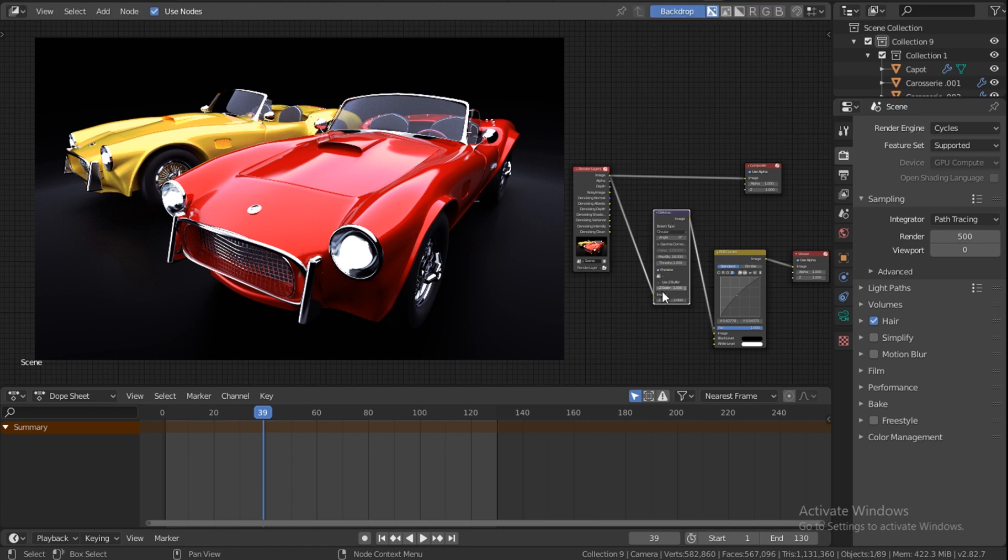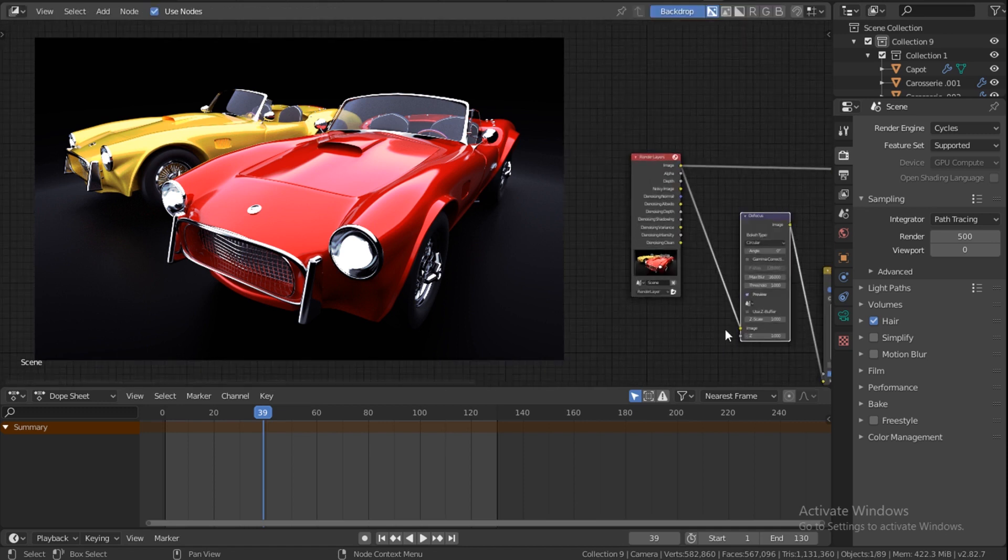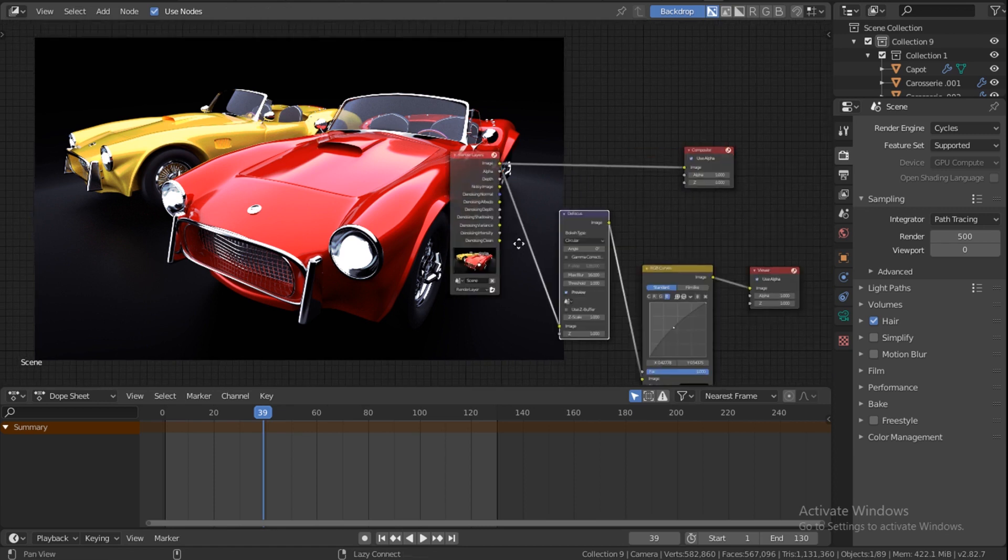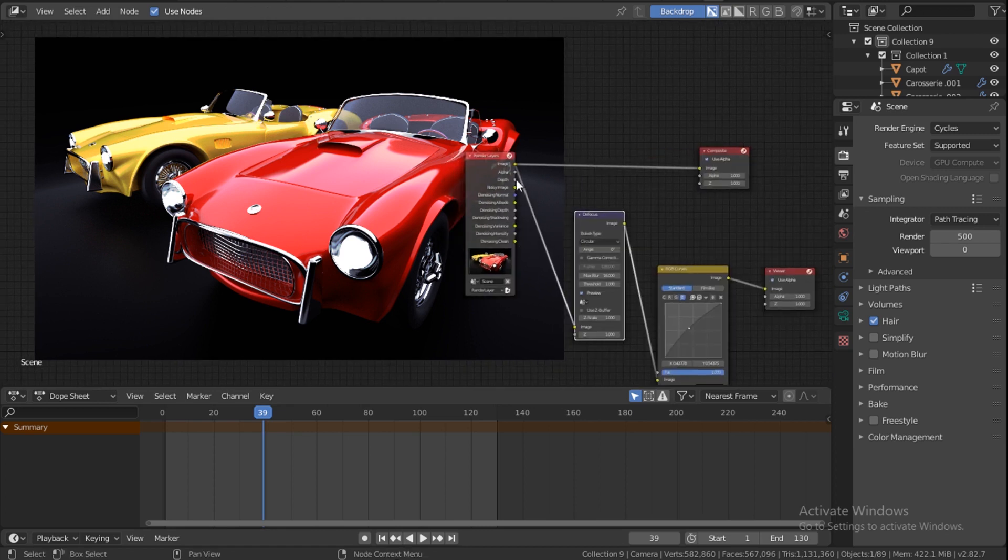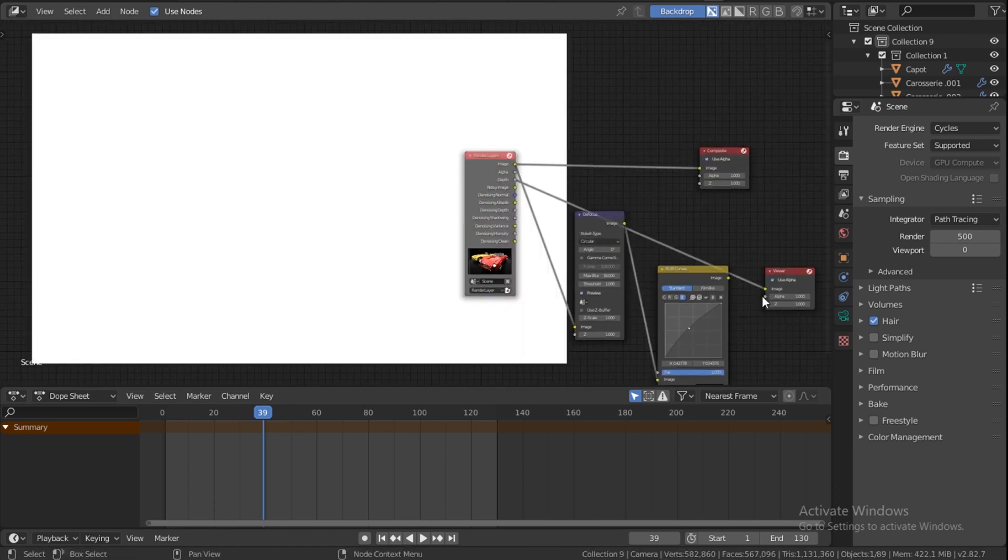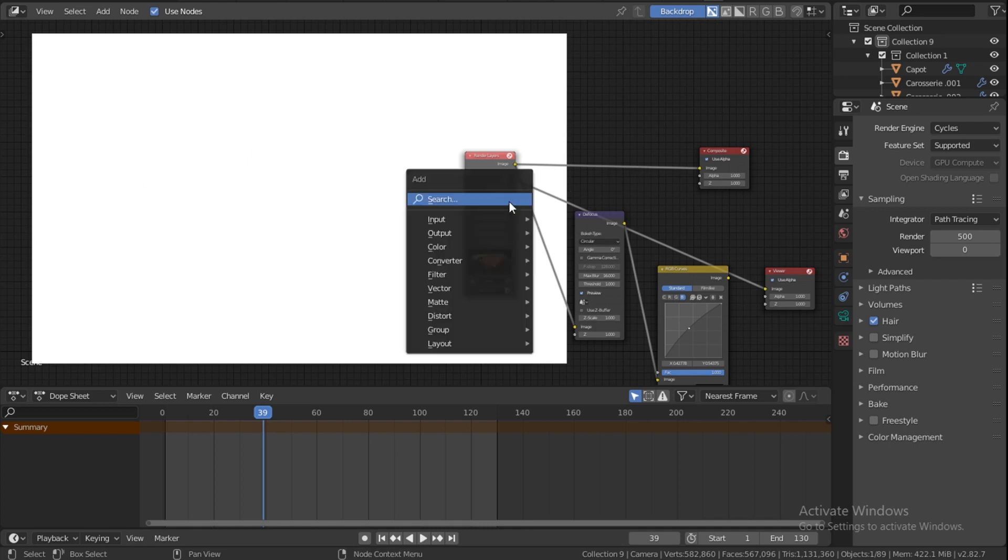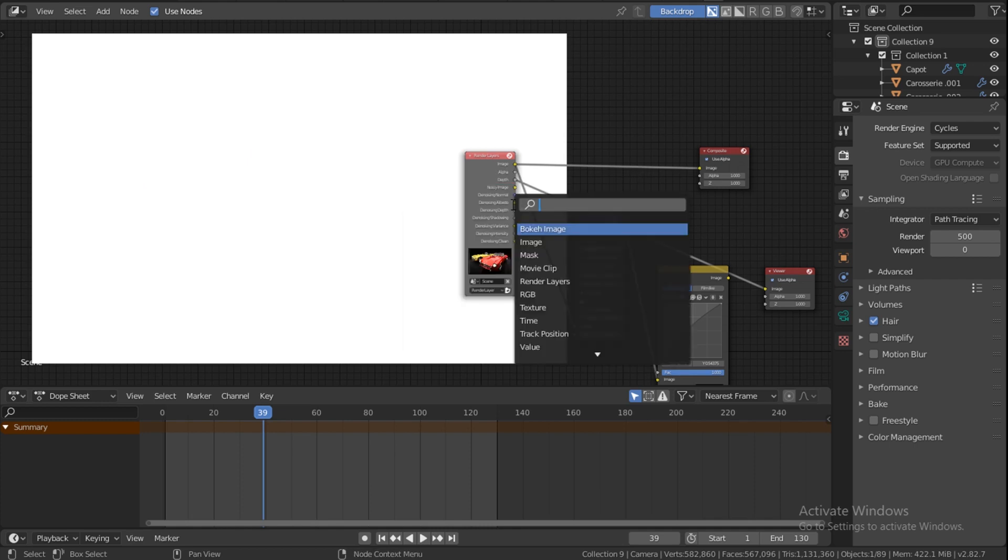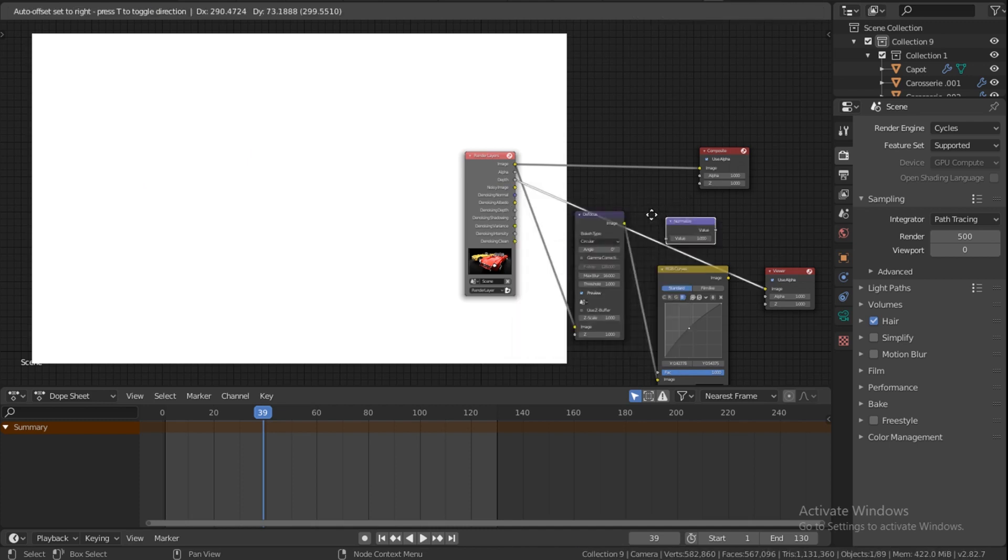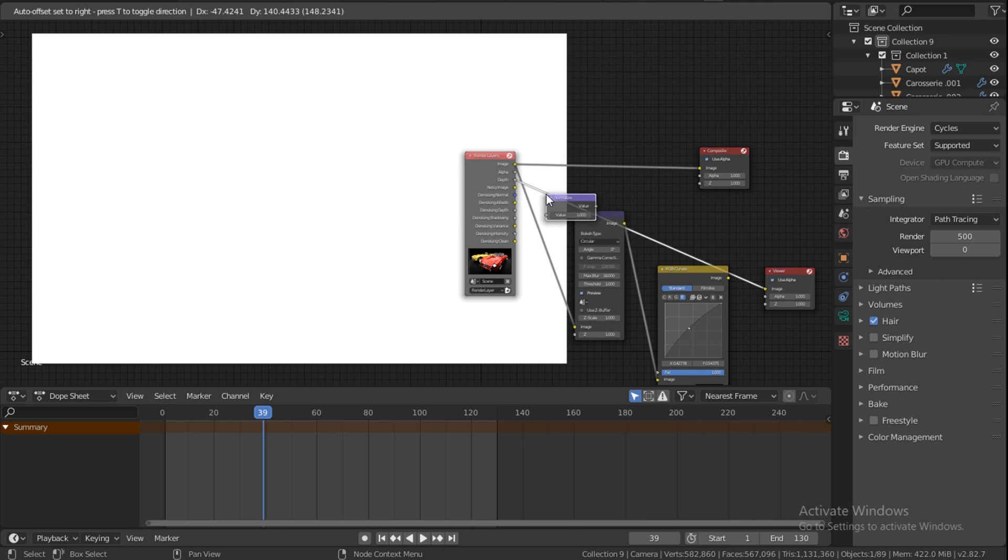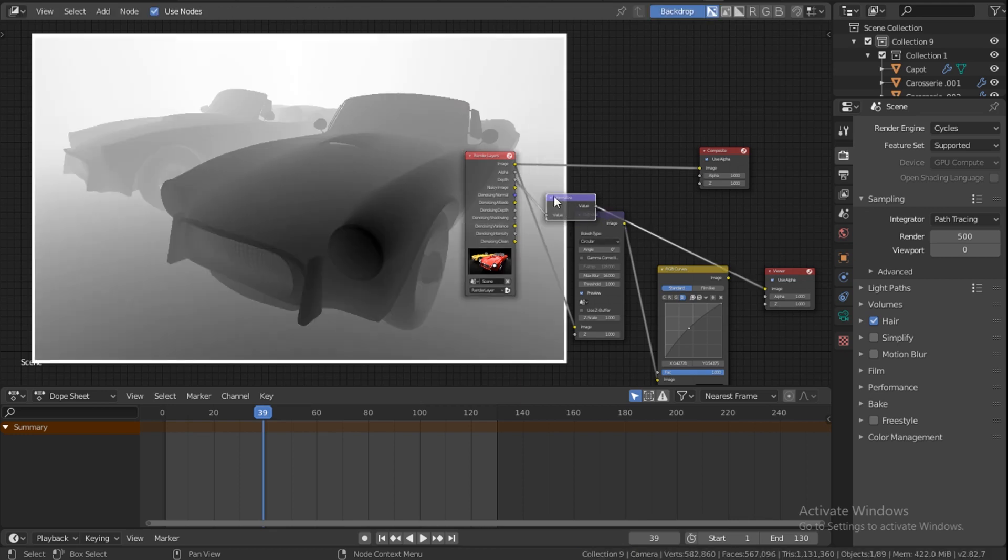And we have Depth here. Let me demonstrate this. Look at this depth here. It's calculating the distance. I don't know if this actually shows anything. For me to see, let me just get a Normalize node.